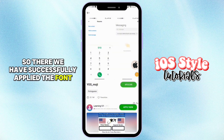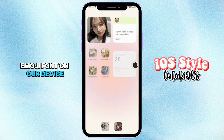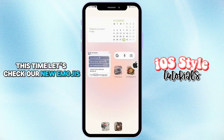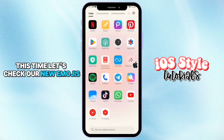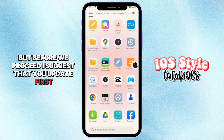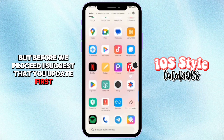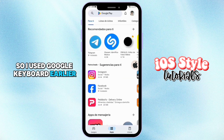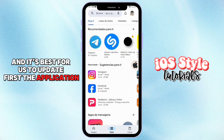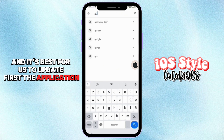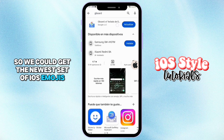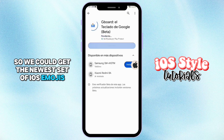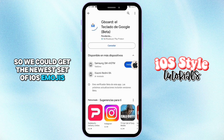It was already installed, so let's apply it. We have successfully applied the Yozmoji font on our device. Now let's check our new emojis. But before we proceed, I suggest that you update first your keyboard application. I used Google Keyboard earlier and it's best to update it first so we could get the newest set of iOS emojis.